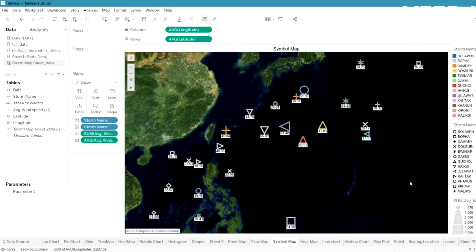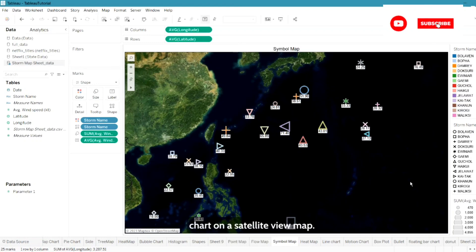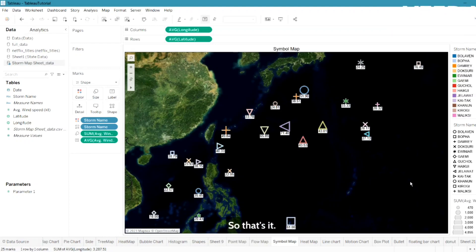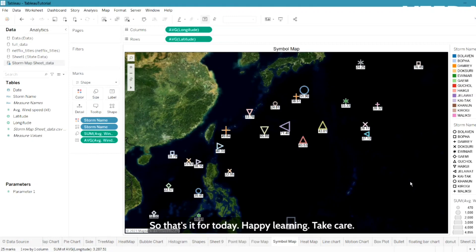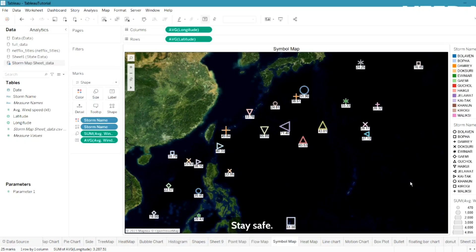That's it for today! You can create a symbol map chart on a satellite view map like this. Try to create it yourself, and if you have any doubts or queries, leave them in the comment section and I'll reply there. Happy learning, take care, stay safe!